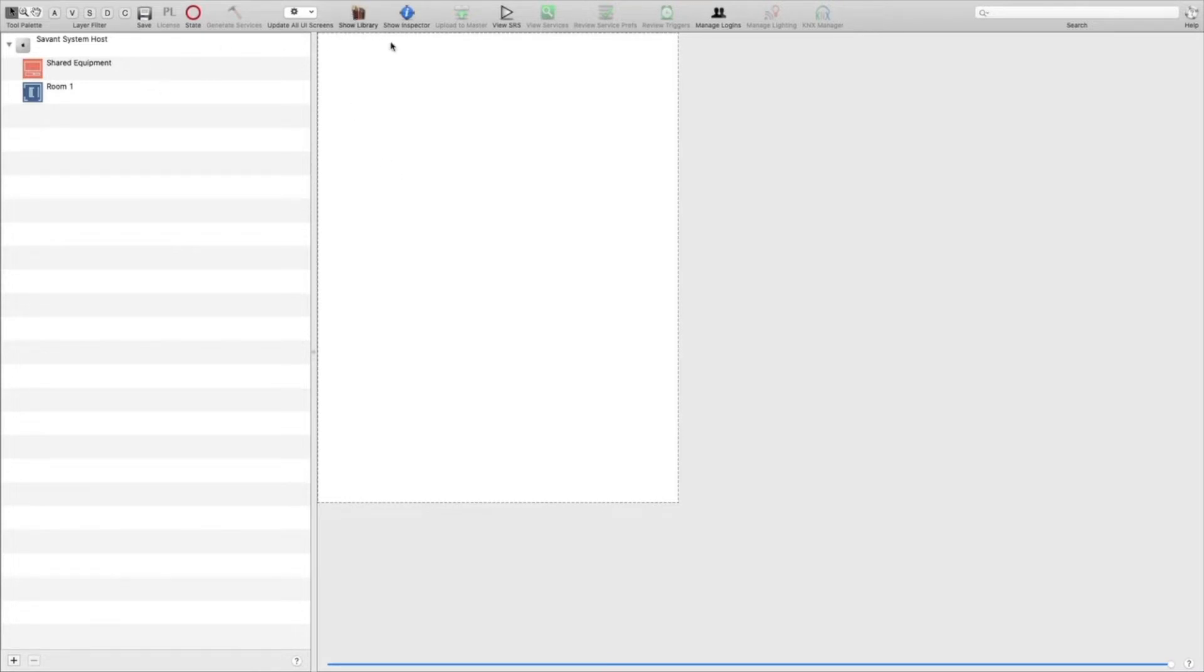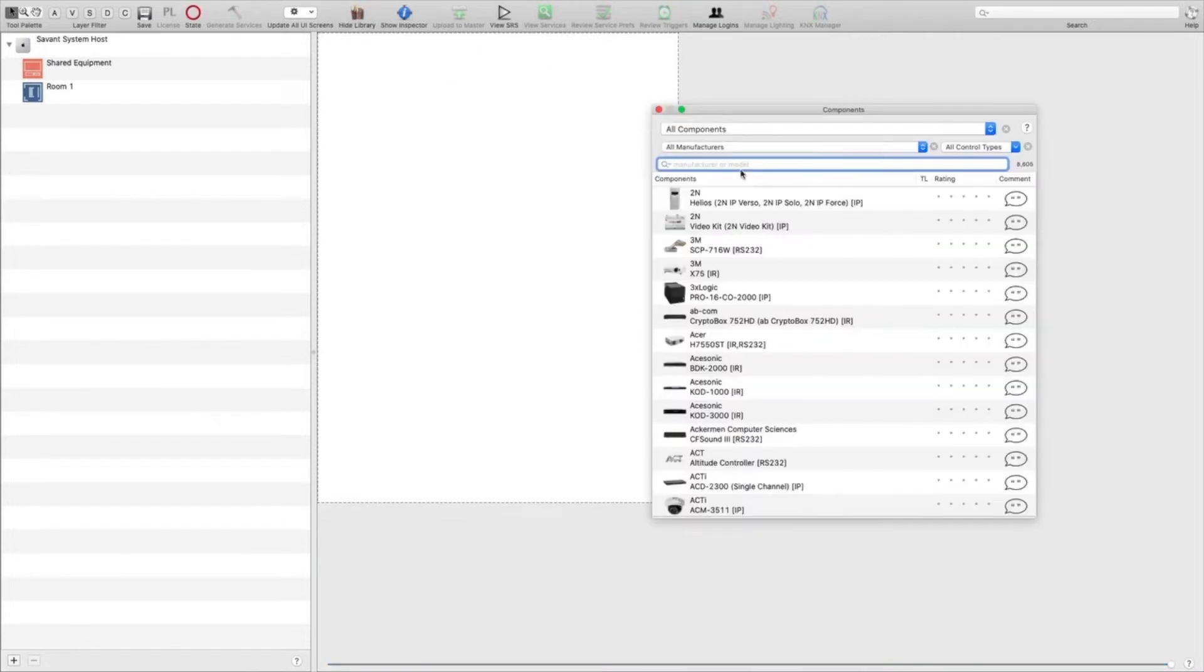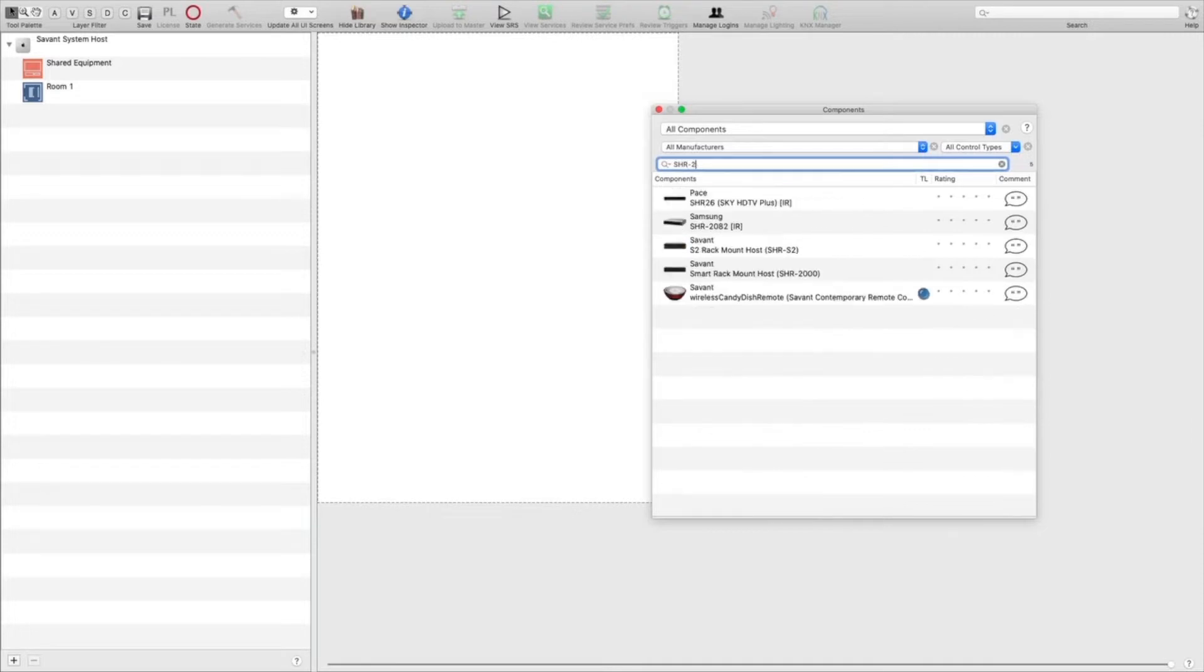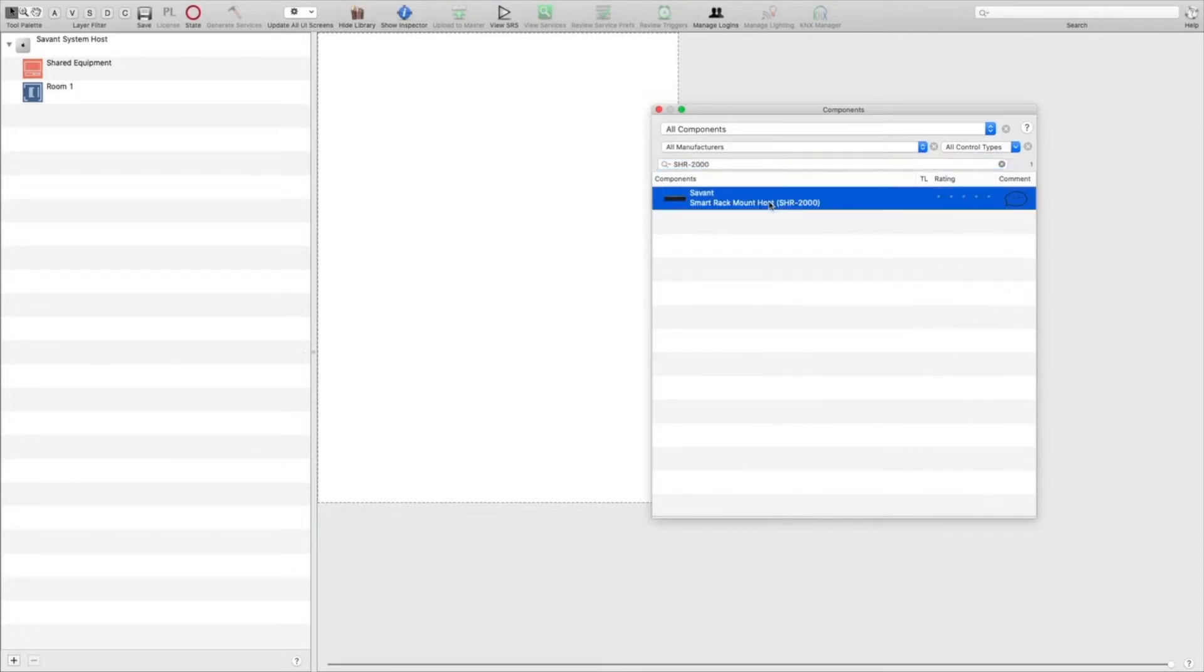We'll click on show library, look up the model number of our host, then click and drag to replace the default host.